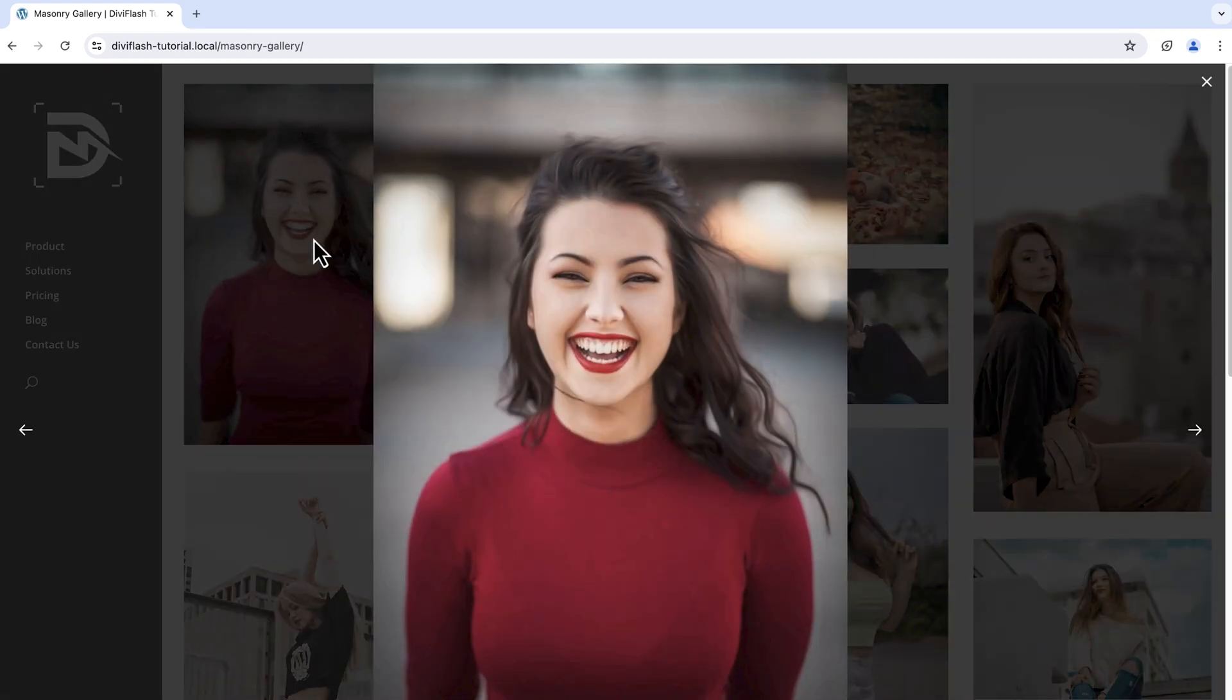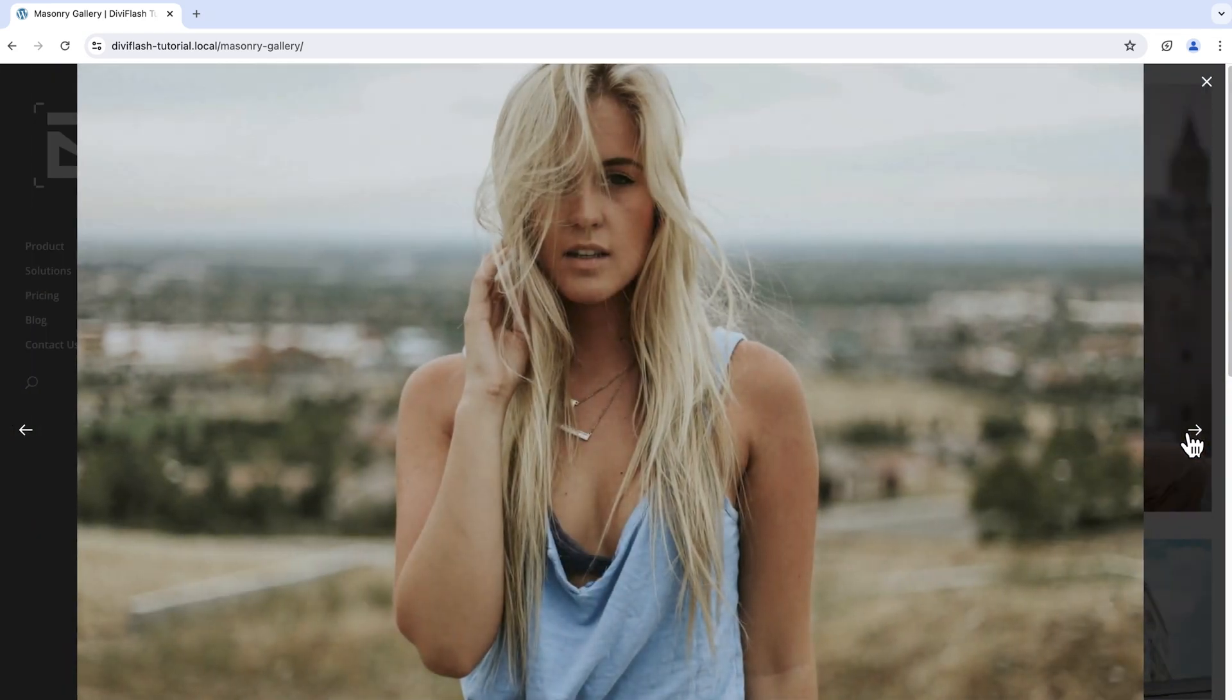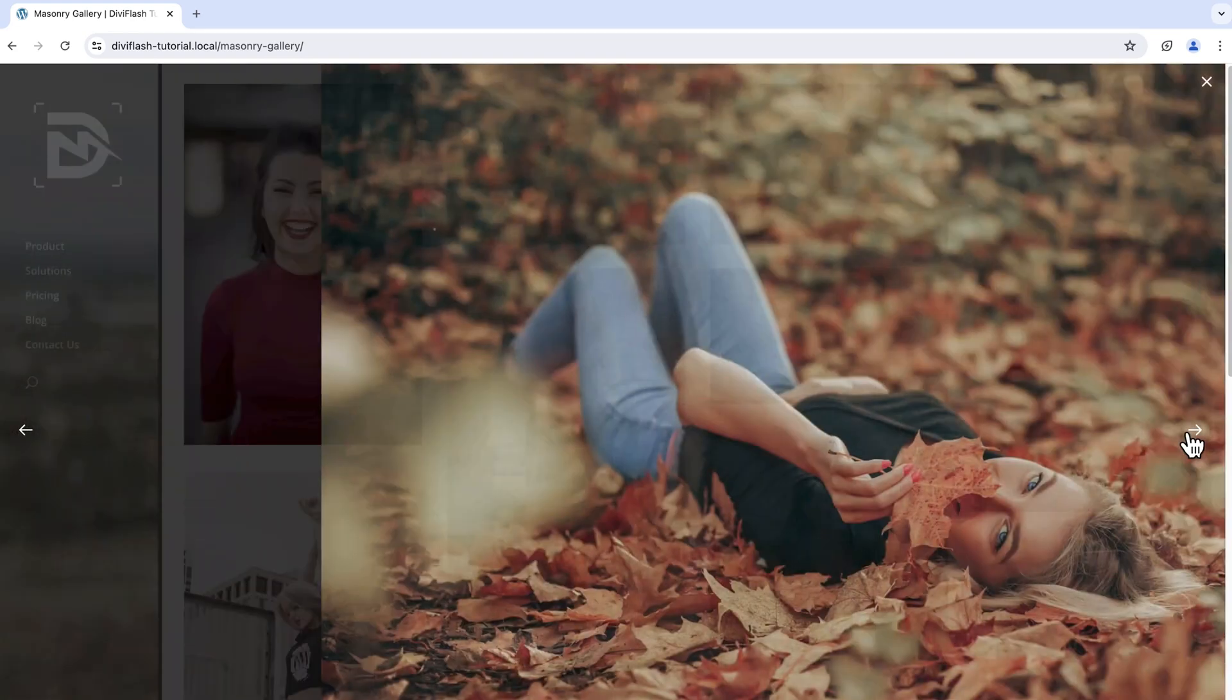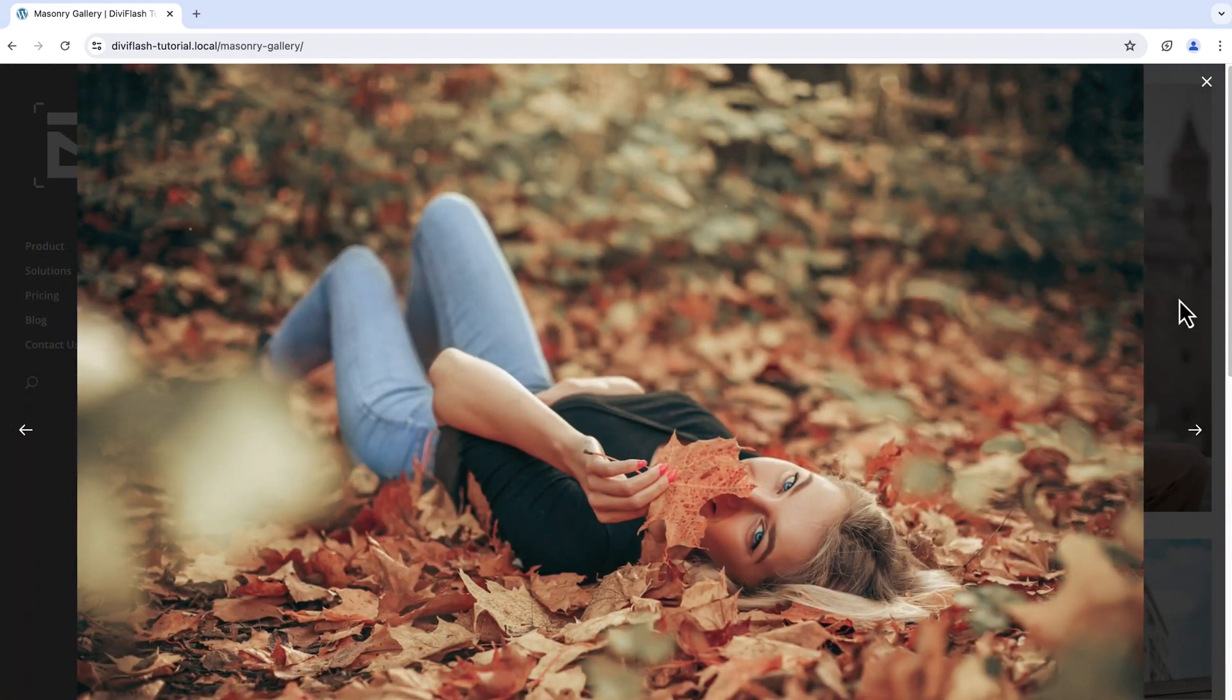This is also clickable which will open the image in the lightbox and the lightbox itself is navigational. So without further ado, let's check how we can create this.